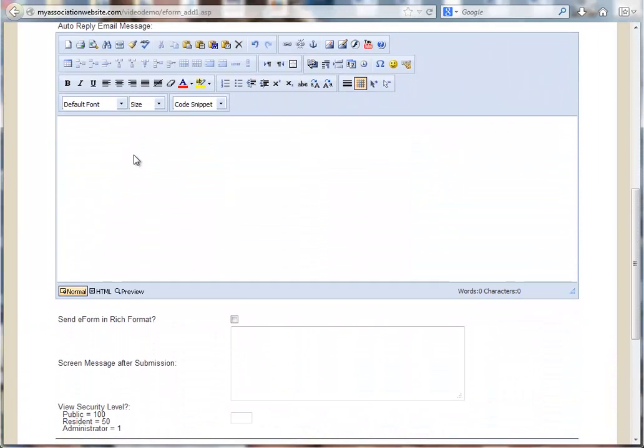The auto-reply message. If you would like the website to send an email to the person submitting the e-form. If not, you can leave this field blank.